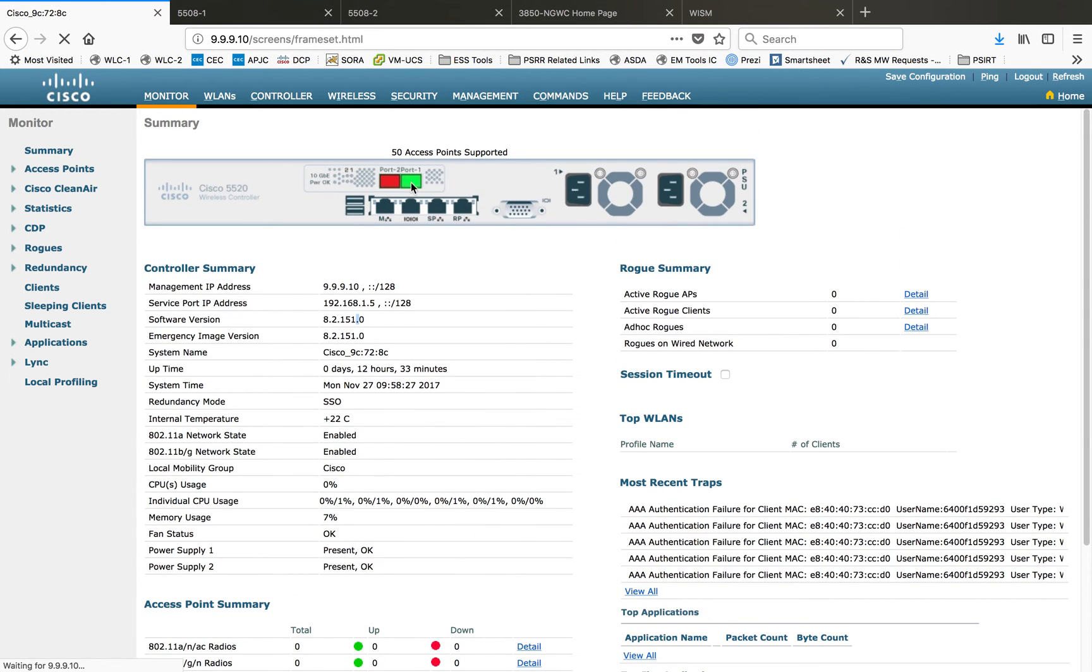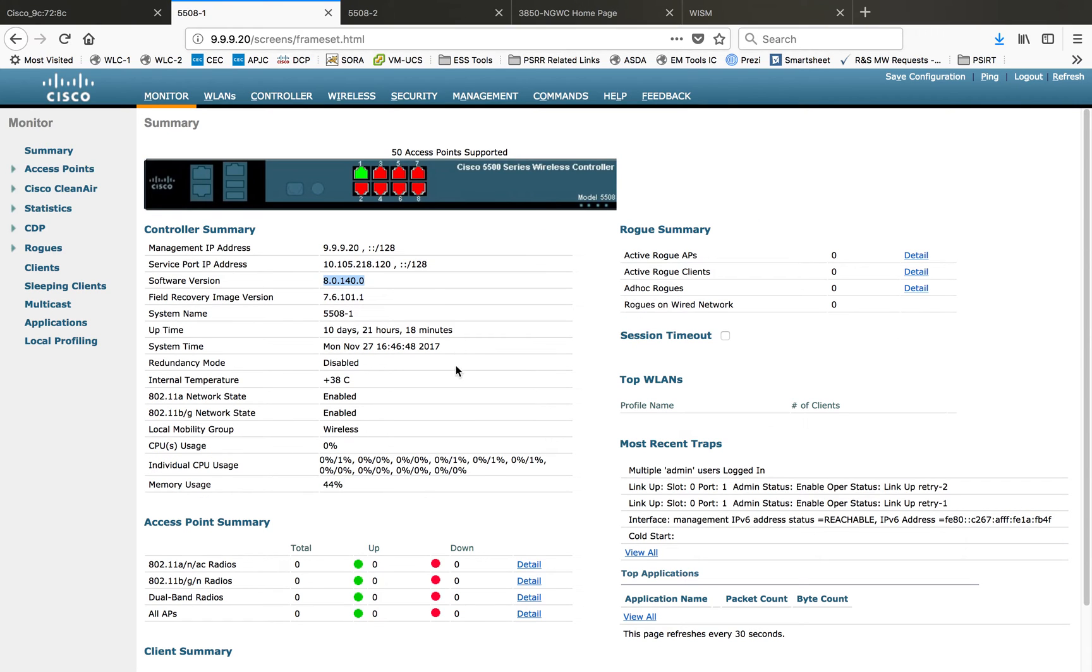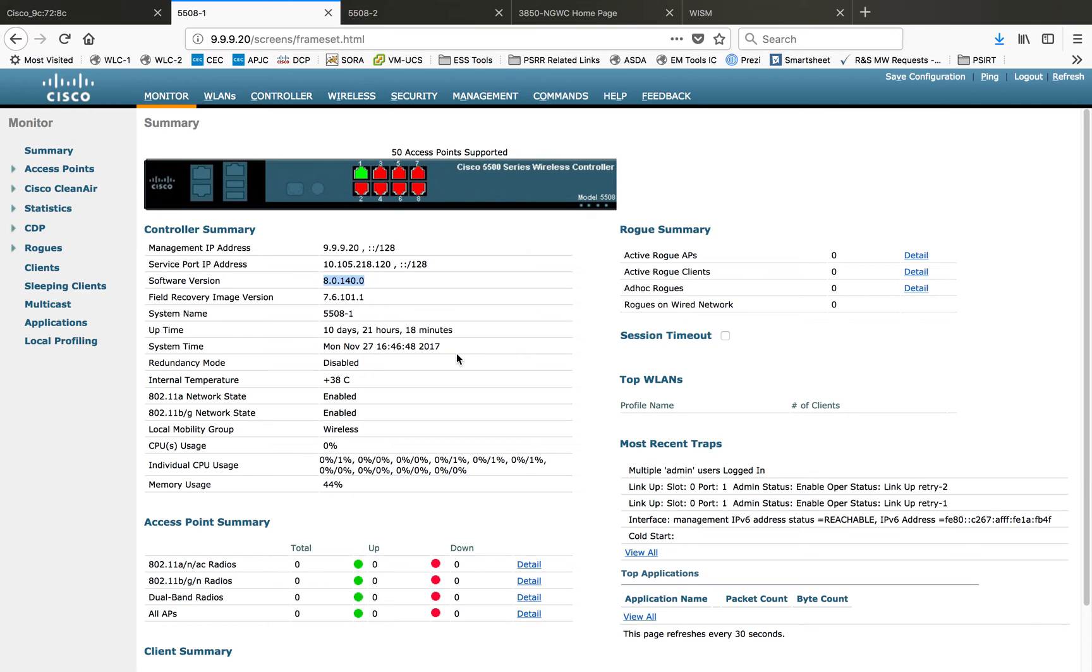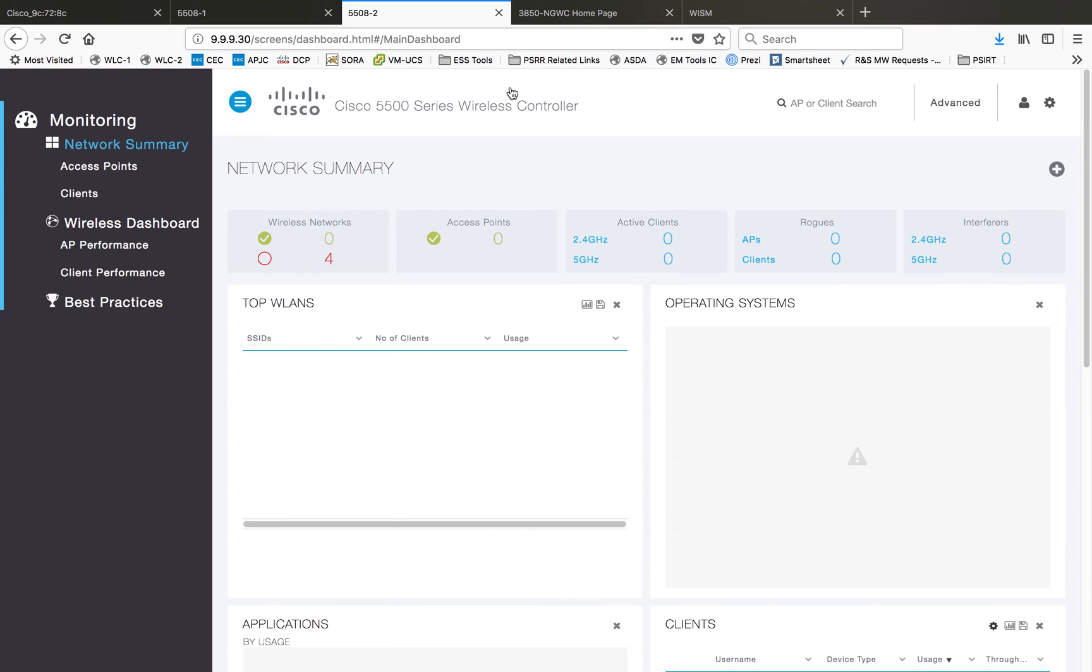This is the summary page for 5520. Everything else is the same other than this picture and the connection ports information. Let me go to 5508 that runs 8.0.140.0. Here you have the same type of information in the monitor page. You don't have the dashboard available for 8.0 release. It's not dependent on the hardware, it's completely dependent on the release you're running in background.